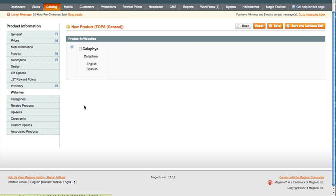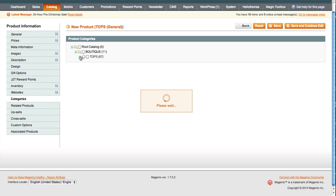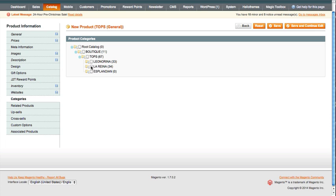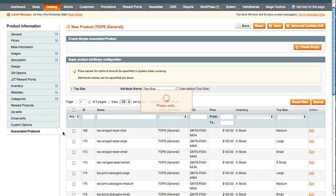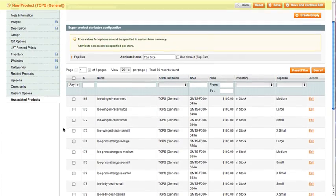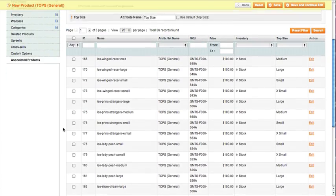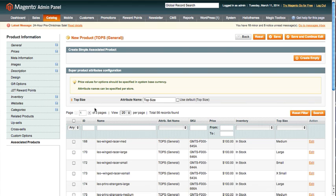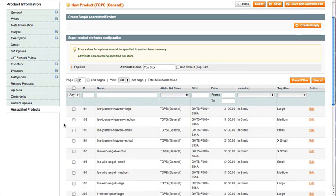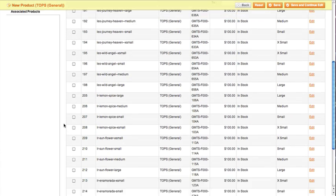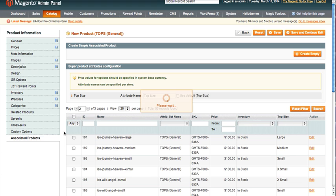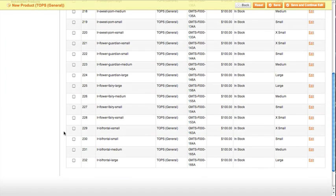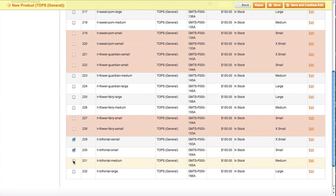Websites—if you have multiple websites, you tie them here. Categories. Make sure we set this product to the proper categories. It's going to be Ariana tops and the boutique. And then here is what makes the difference between a simple product and a configurable product. We're now going to associate the products, the simple products. So we're going to go find the Bifrontal. I think it's on page two. Let's see, no it's not in this one. So it's page three.